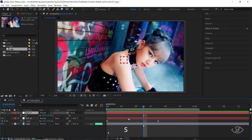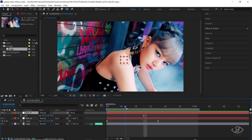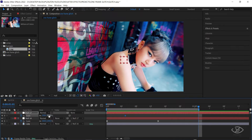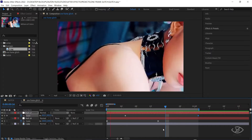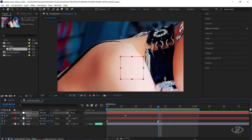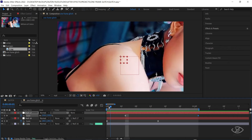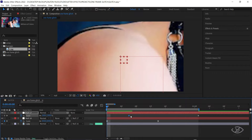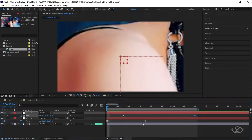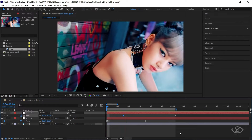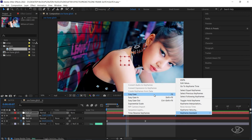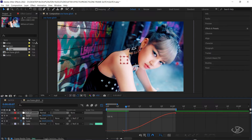Select the second null, press S to reveal the scale option, then create a keyframe. Go to the end of the frame, then change the scale value into 650. Select the position of keyframes until you achieve the speed that you want. Select the keyframes of the second null object, click Easy Ease, go to Graph Editor, then copy this graph.